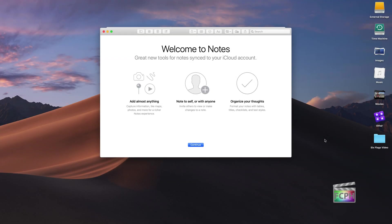macOS includes a number of tools that some people use daily and other people don't even know are installed on their Mac. I just want to cover three of those apps that are kind of hidden.